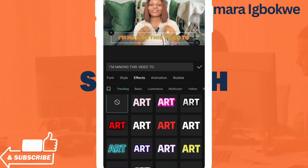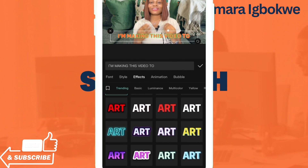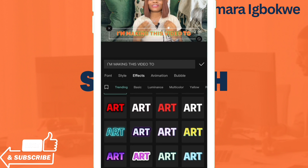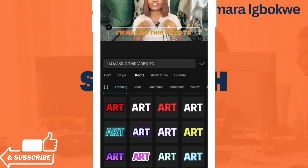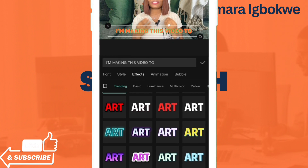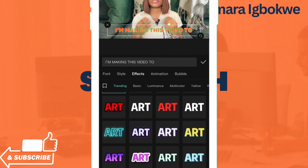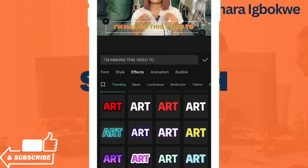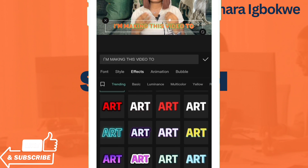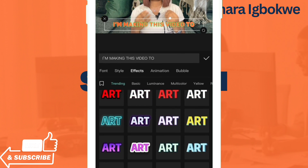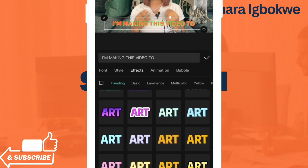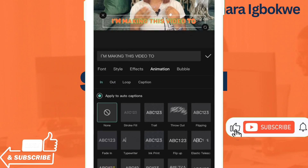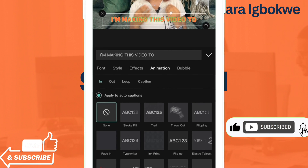I've increased the font and I'm happy with the font size. The next thing you want to do is Effect. When you click on Effect, you can choose any of these text effects. When you choose any of the effects, you cannot change the color or animate it — you just have to use it as is.